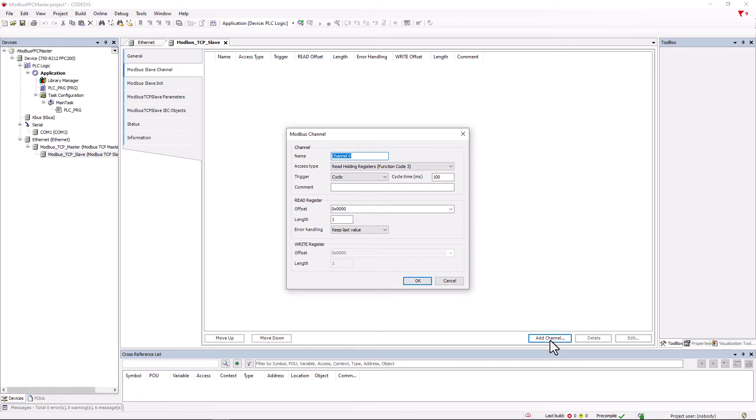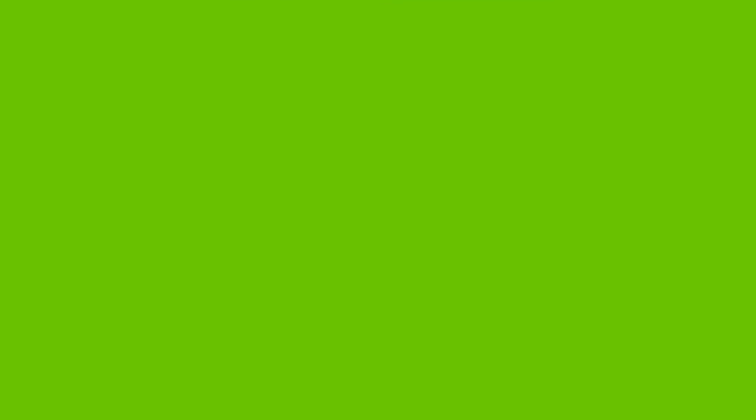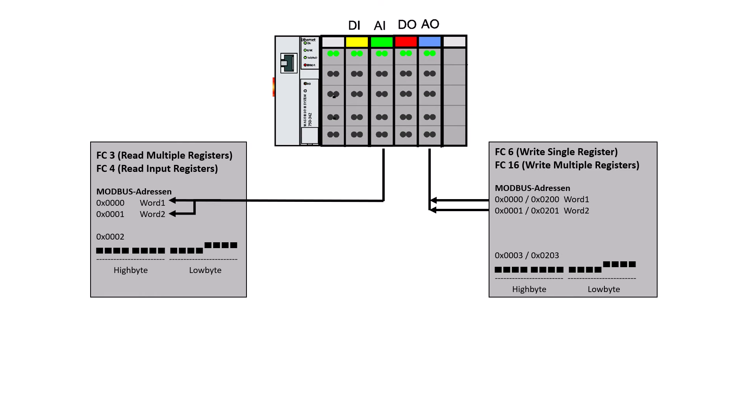One possibility of channel assignment is that each module is assigned to its own channel depending on its installation position. It is also recommended to access digital signals with coil functions and analog signals with register functions. Here is a small graphic to illustrate this.